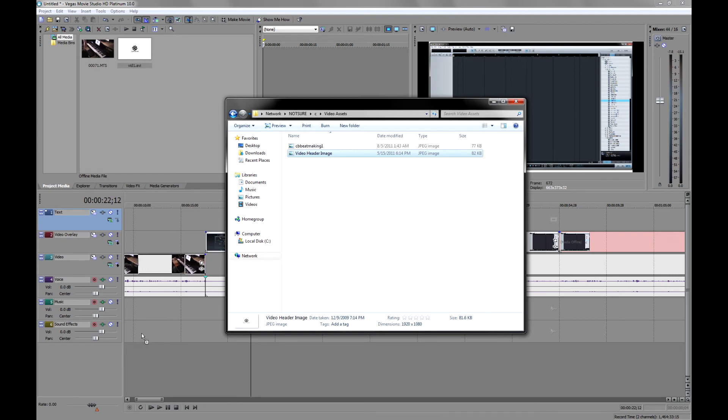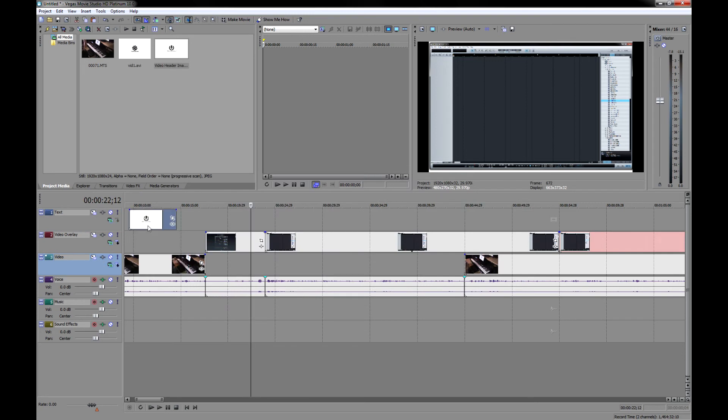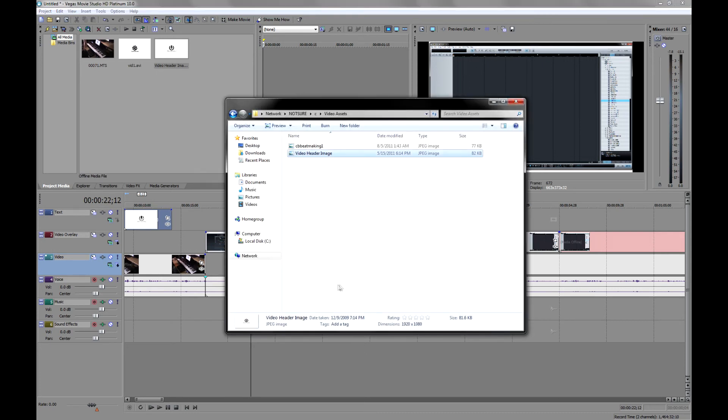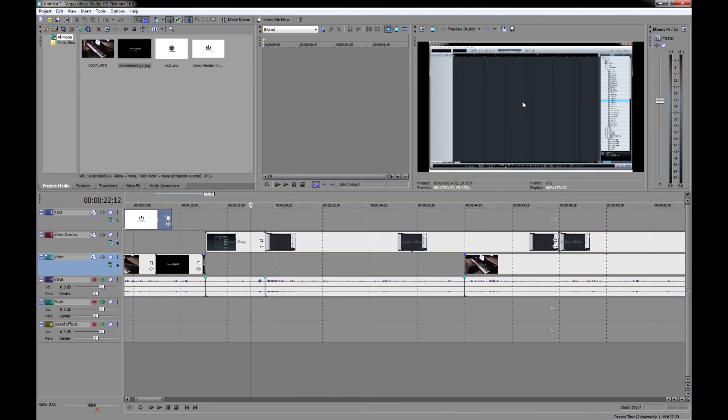So I'm actually online with my network here, my wireless network and also the internet. Here's all our servers and I'm going to go to the NotSure server and go to the C drive. Again, this is all wireless. And go to my section here where I have video assets and there are the two pieces that I need. Here is the video header image. I'm just going to drag this right down here. And there you go. So I've got now this image I need. And then I'm also going to grab another one, which is the image for the title of this video. I'm going to drag this here also.